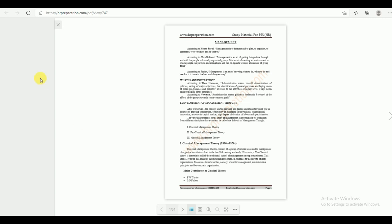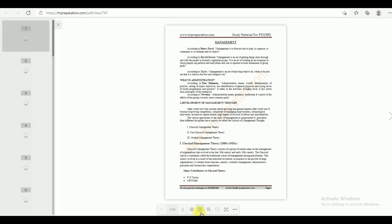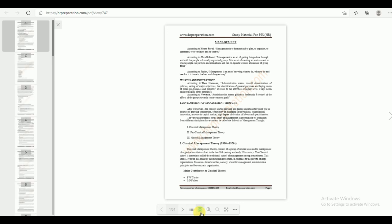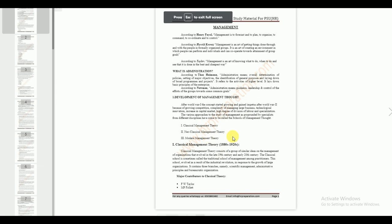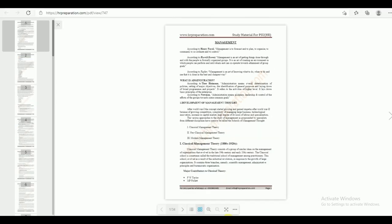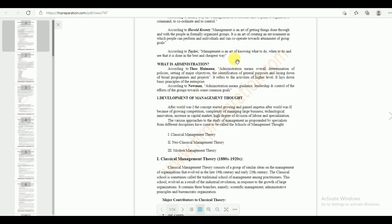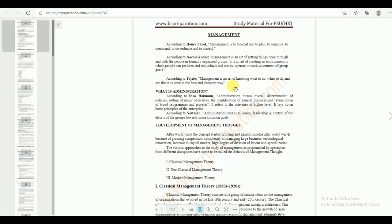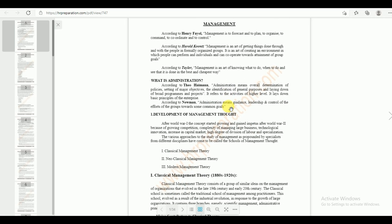There is a zoom option and a page fit option. Full screen is also available — if you click on it, the view expands. You can also use the zoom feature. There is a hand symbol which allows you to scroll the page up and down.